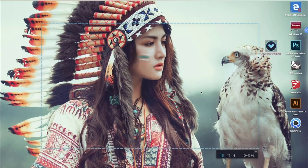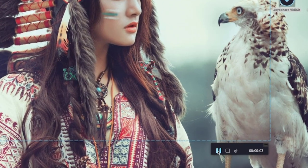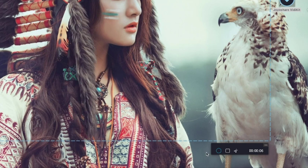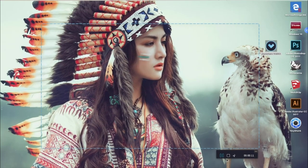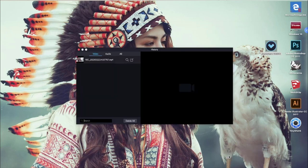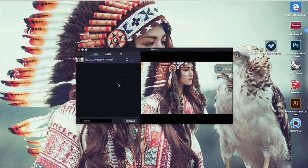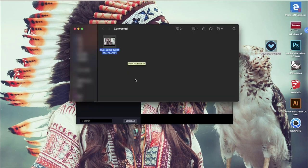If there is anything you do not want to screen record, you can click the pause button, and click the resume button to keep recording. Stop recording when you're done. Here you can preview the video you recorded, and here you can find the file you recorded.